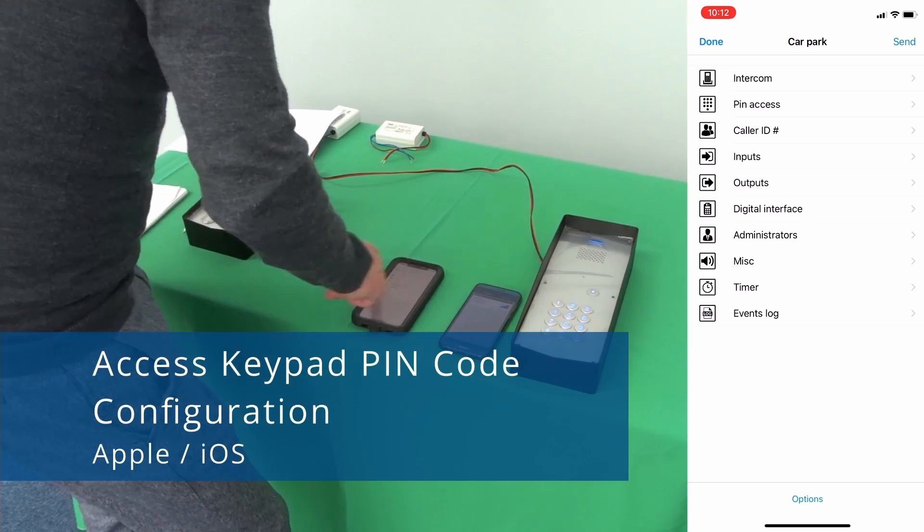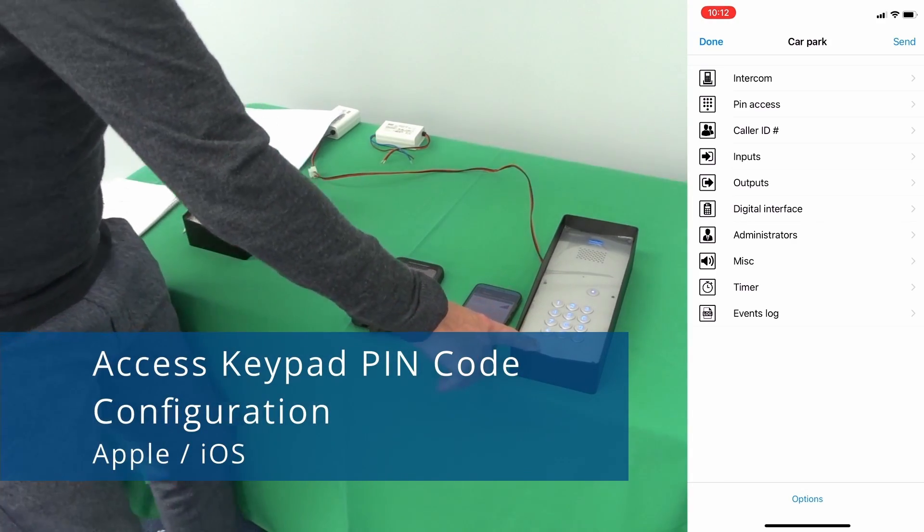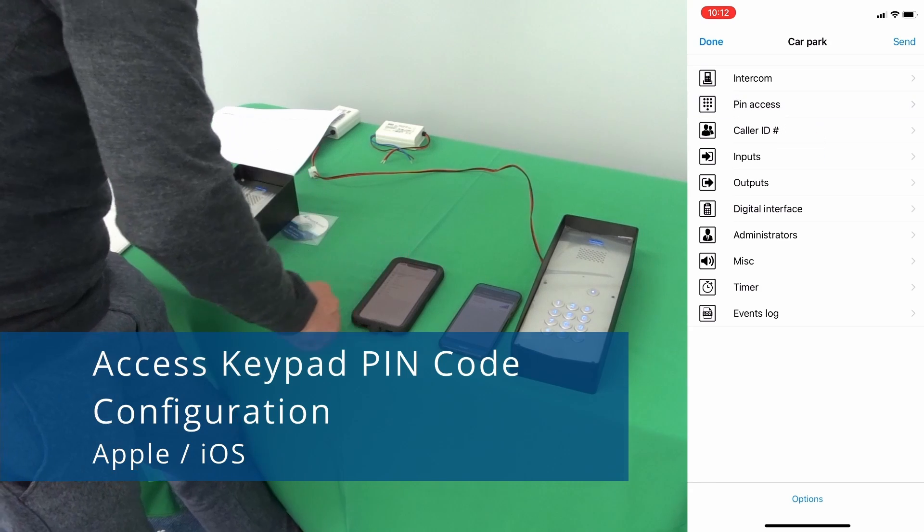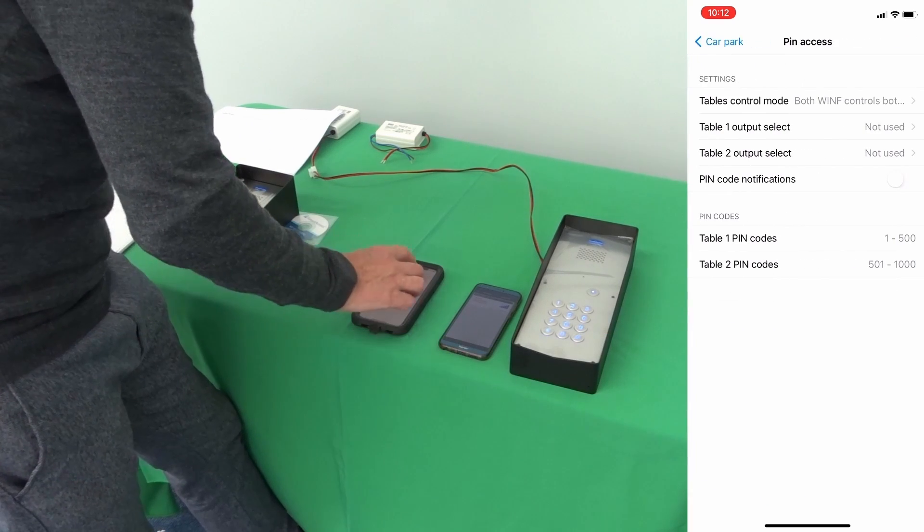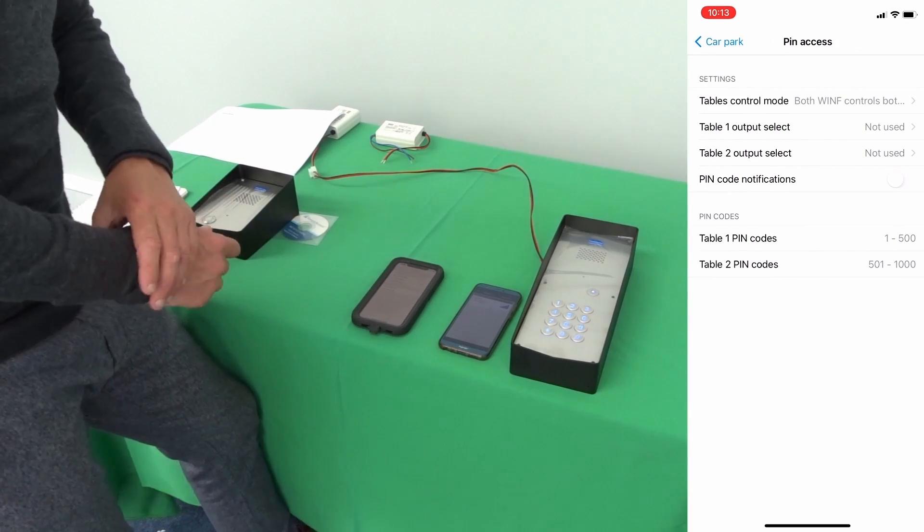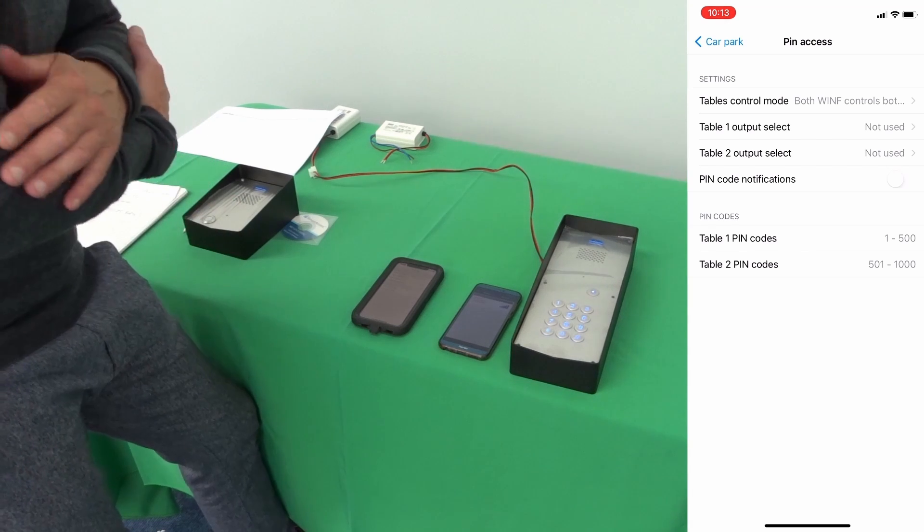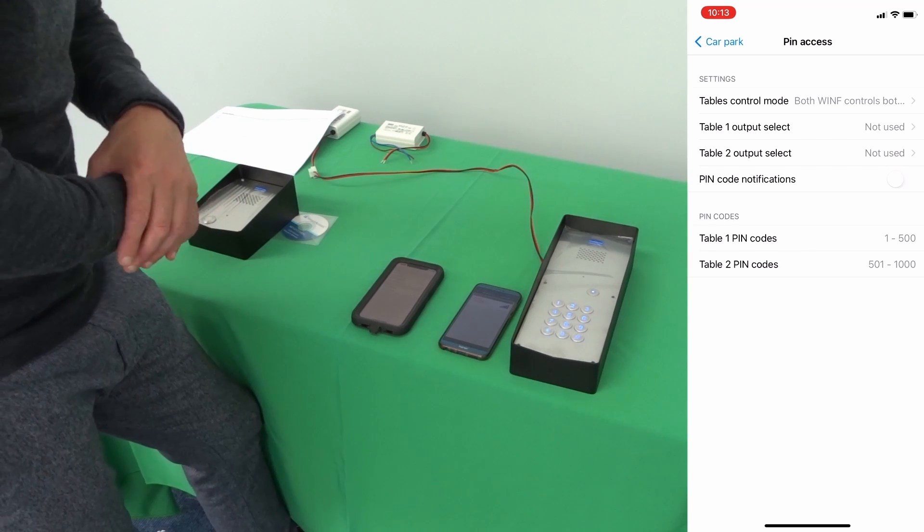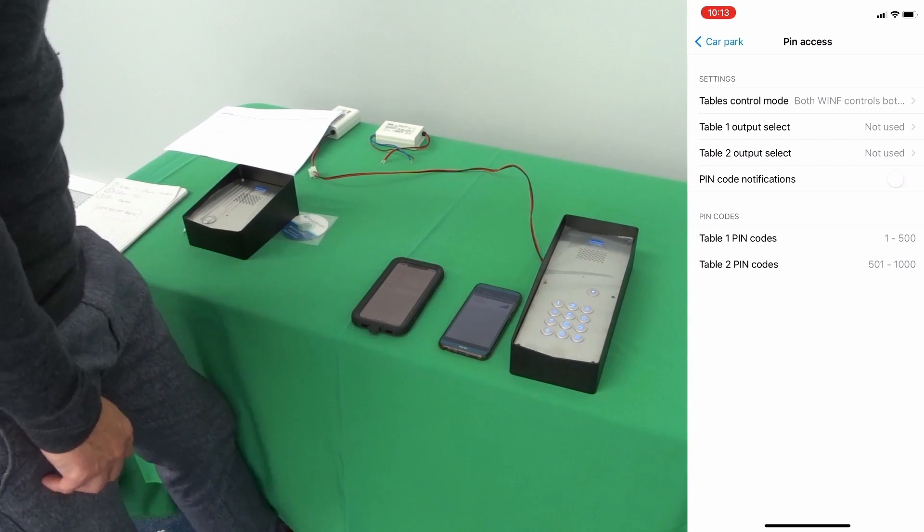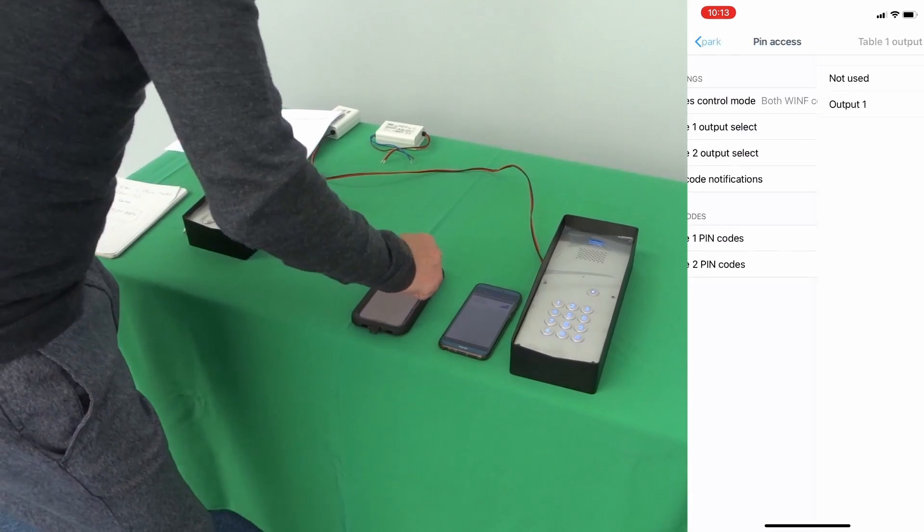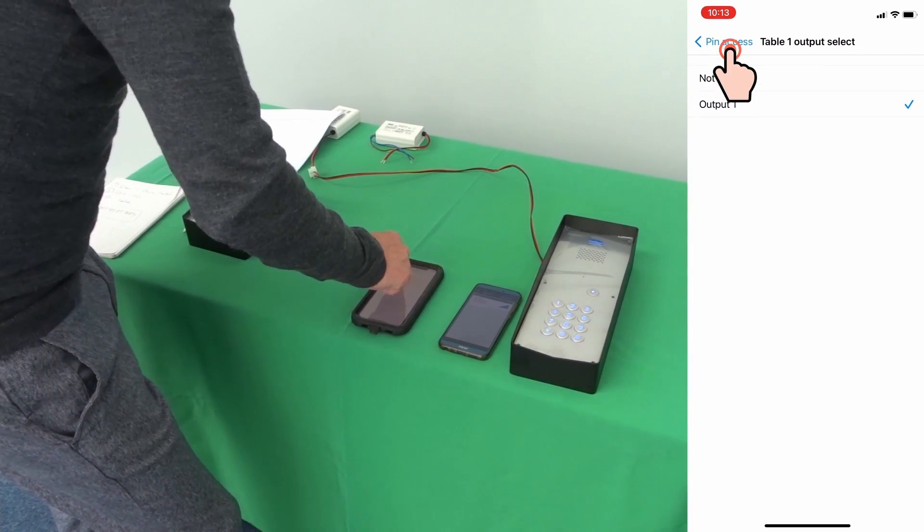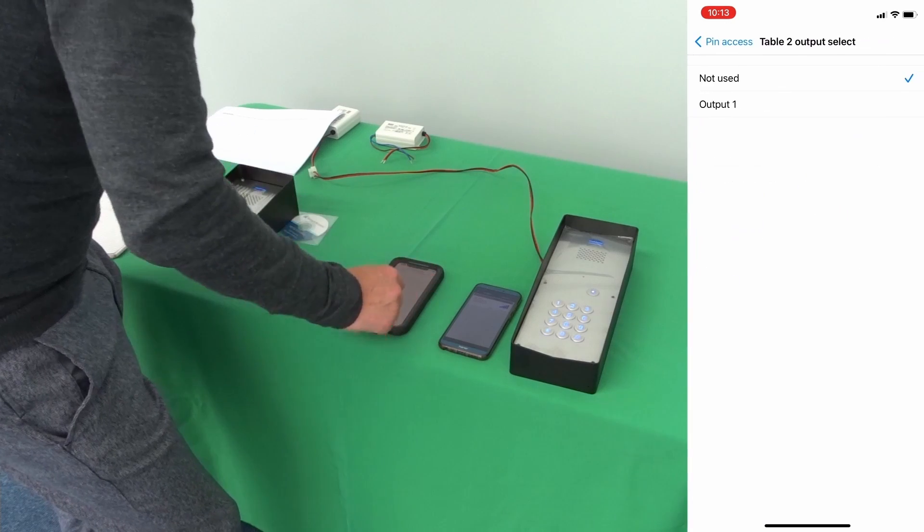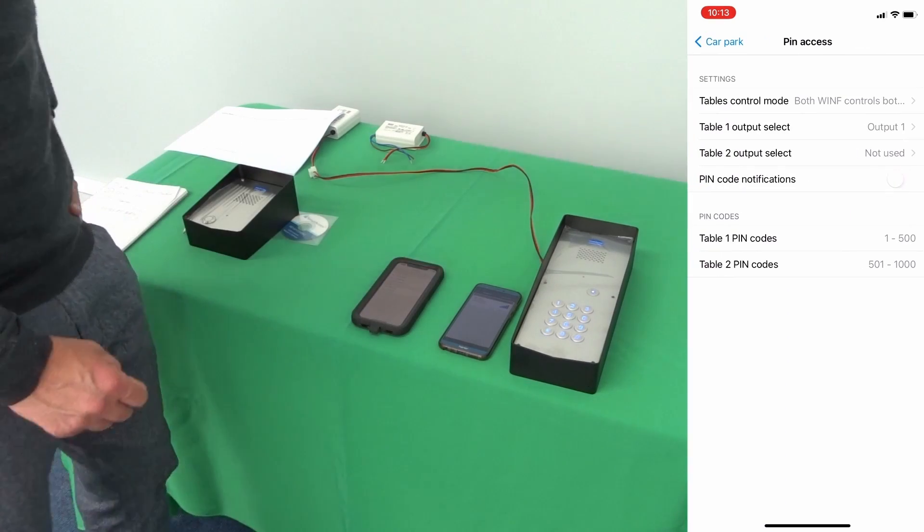To configure the pin code on the access keypad, you just go into pin access and you have two tables. Pin code table 1 and pin code table 2. Pin code table 1 can trigger output 1 and pin code table 2 can trigger output 2, which could be gate 2.